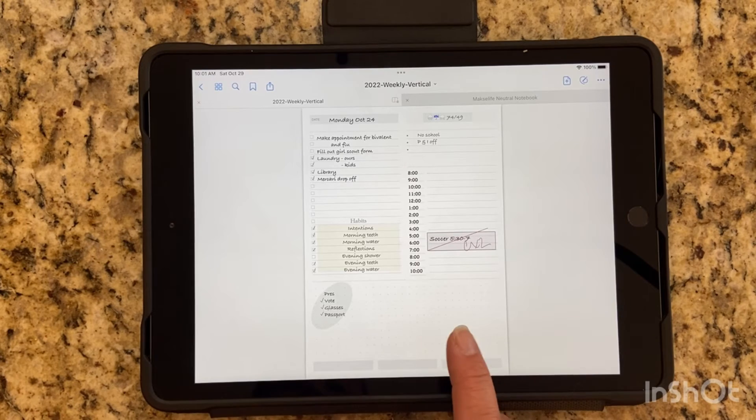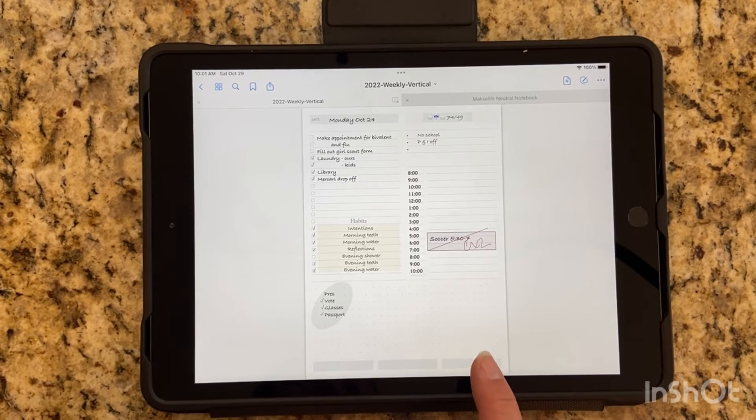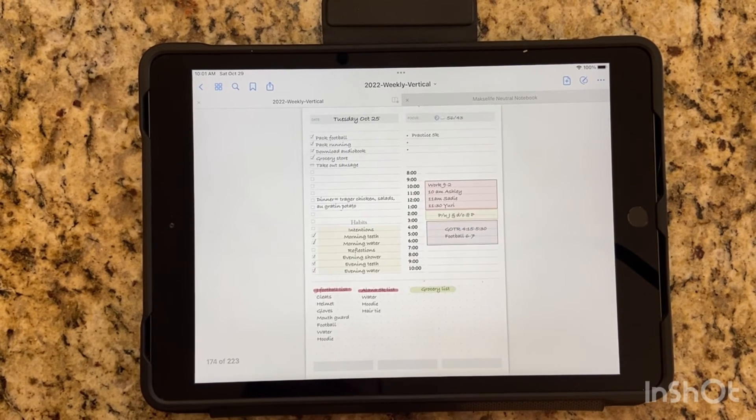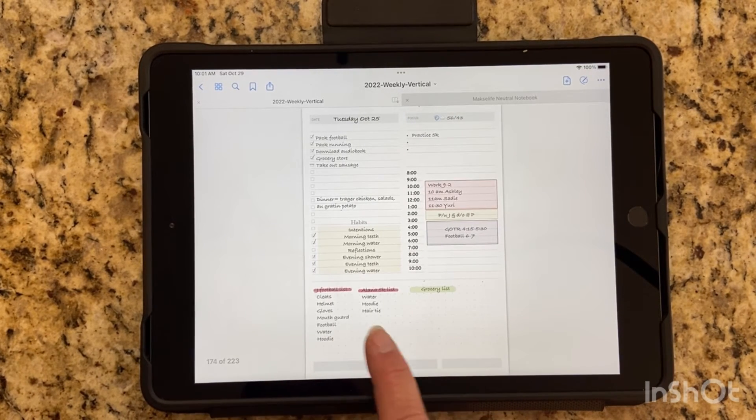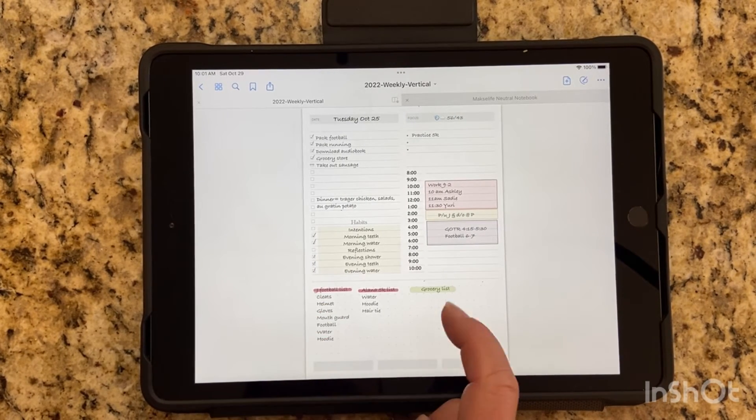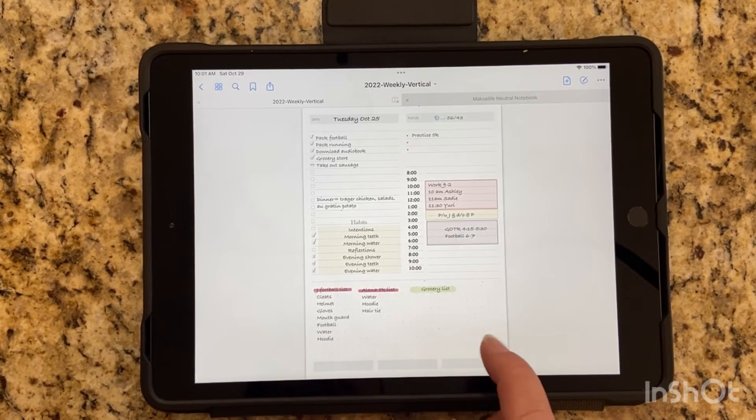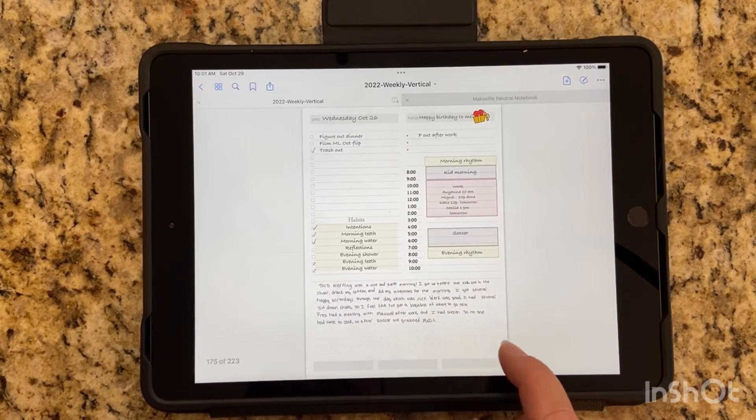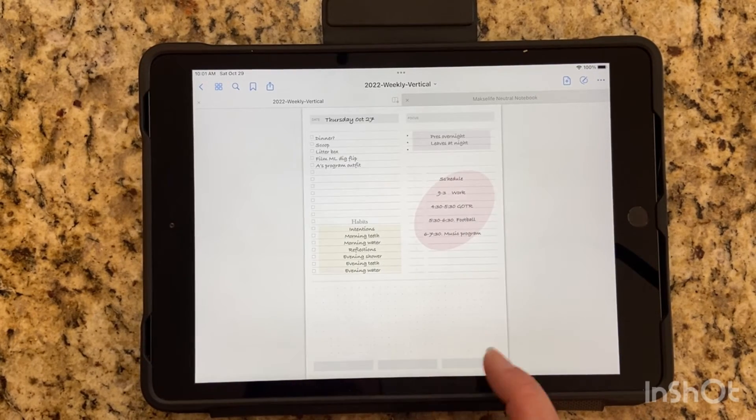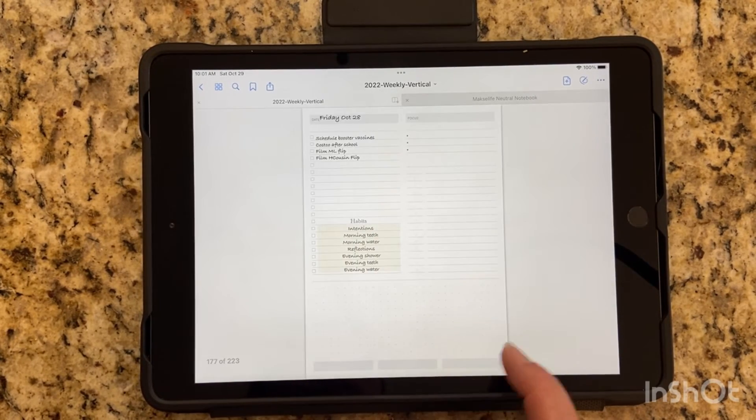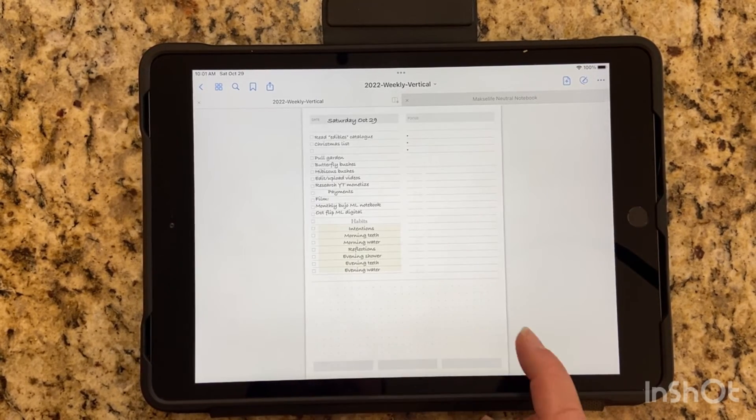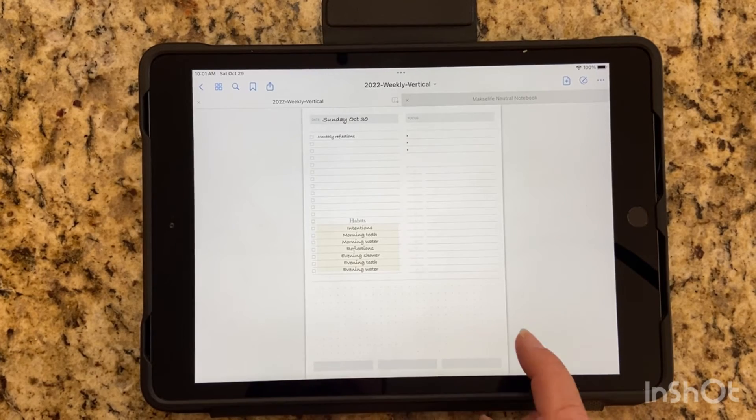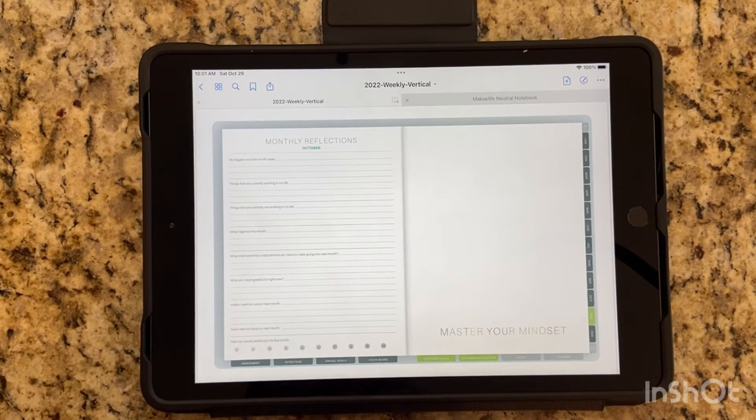And then again, digital dailies, they just worked really well for me. I think it was just the ease of being able to edit all of this stuff on my phone when I was out and about. And then this is it. This is kind of the end of October.